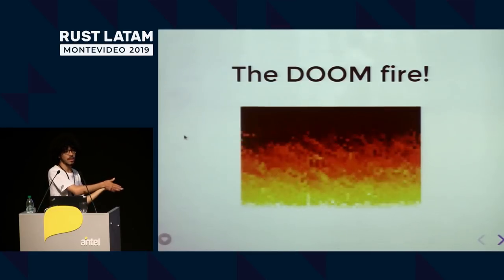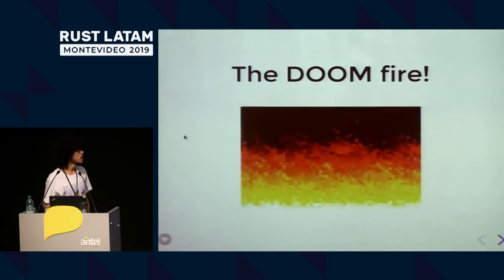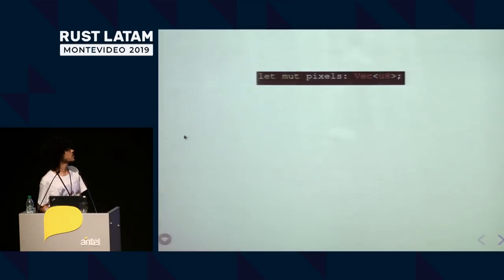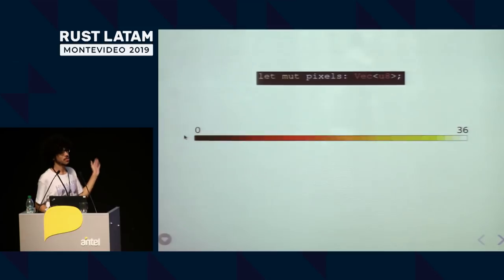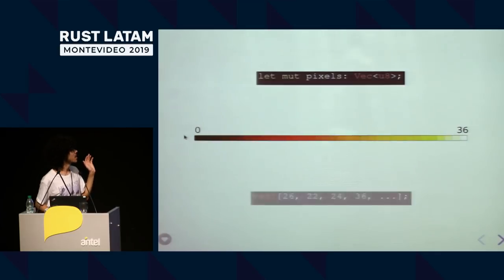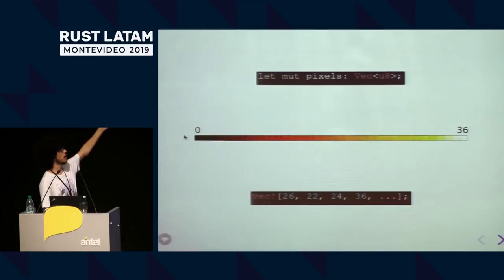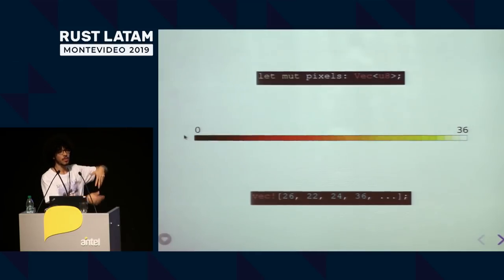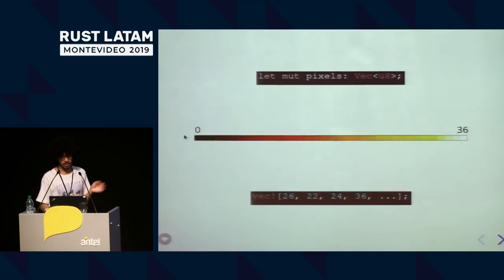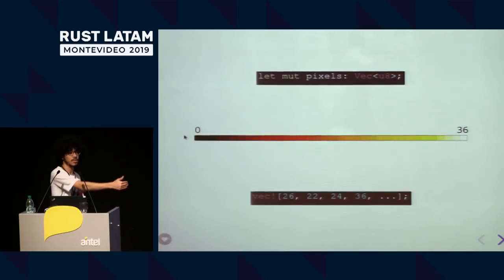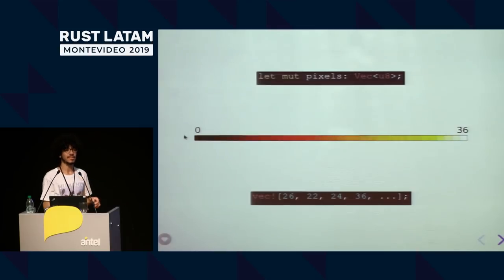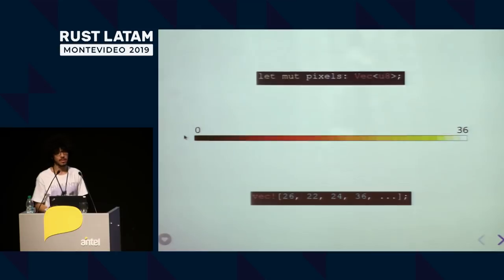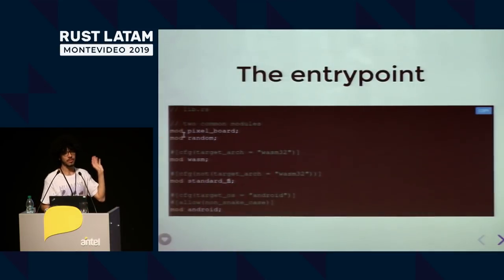The idea is that you have a vector of pixels — of bytes or numbers — where each represents a number from zero to 36. 36 is very hot, zero is not hot at all. The platform only reads this pixel array and reads all those numbers, which represent the intensity of the fire it needs to render on screen.